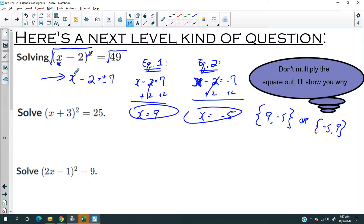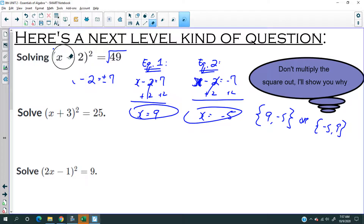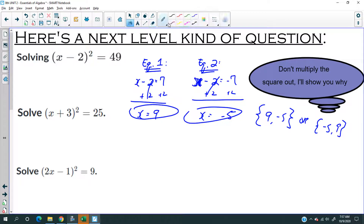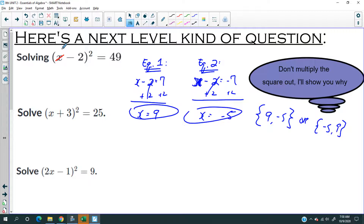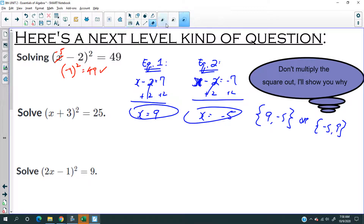Let's verify. If I substitute 9: nine minus two is seven, seven squared is 49 — true. Now the other number, negative 5: negative five minus two is negative seven, negative seven squared is positive 49 — still true.